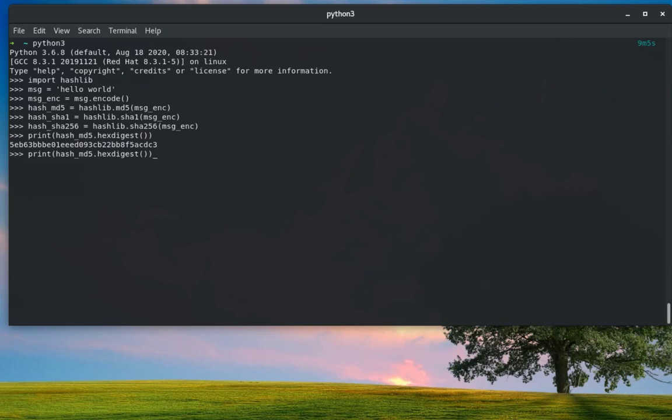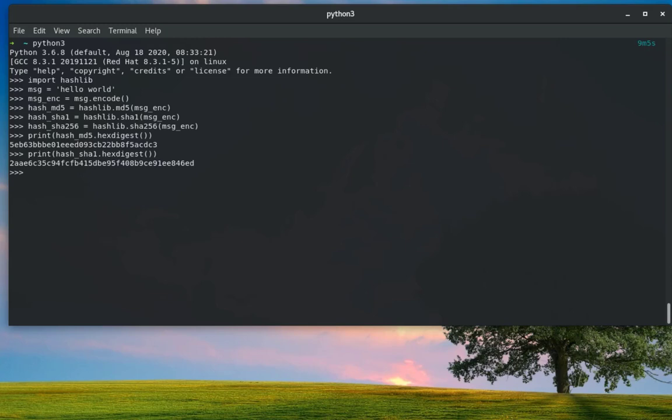Let's see this time SHA1 output. I'll use the same function here, hex_digest, but this time I will apply it to the hash_sha1 in order to get output. Here you can see the differences between the two hashing.